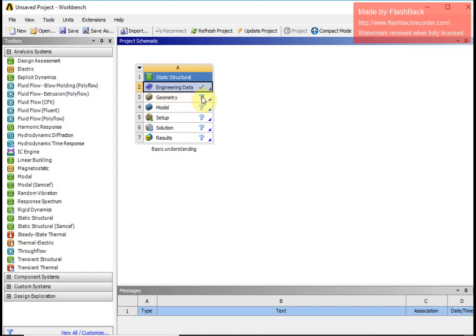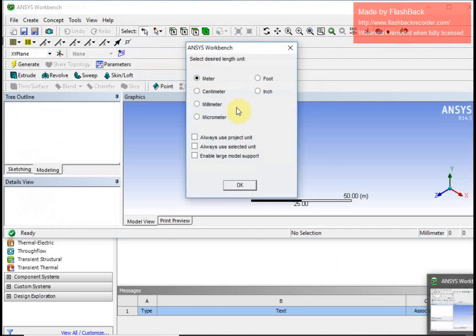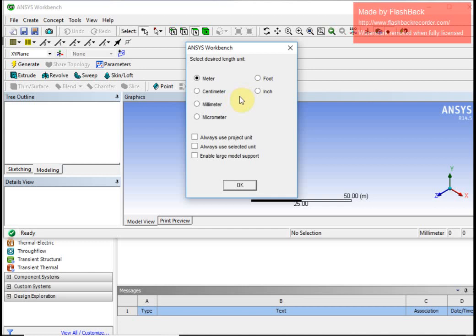The geometry step is shown with a question mark, meaning it invites information from me. I double click this and a new window prompts me to define the geometry. First, I will define the units, which I take to be millimeters, and say okay.